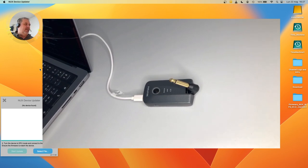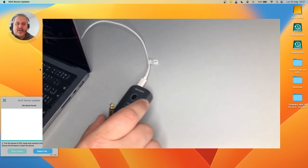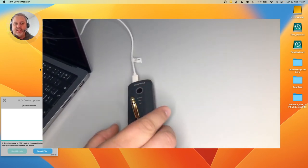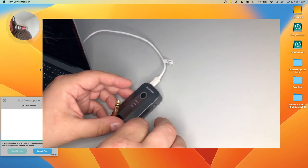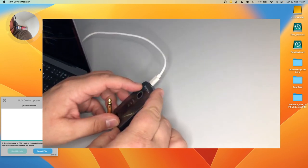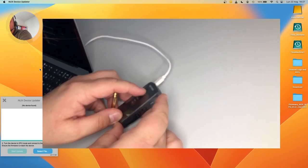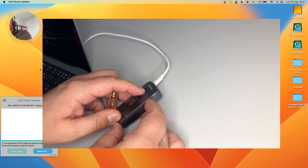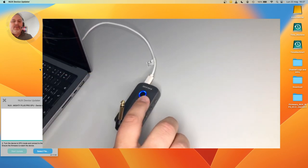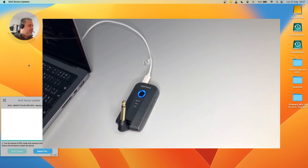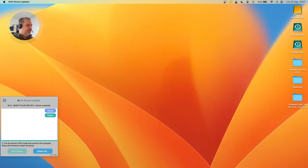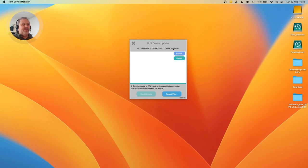If you are ready for this and you feel confident with that, we need to start up the device in update modality, and that is obtained keeping the preset change button pressed while you turn it on. You see that it will start to blink in blue. This means that it's ready for that. In the meantime, let me add the device and return to the computer. You see that now the device was found. Mighty Plug Pro DFU device connected.